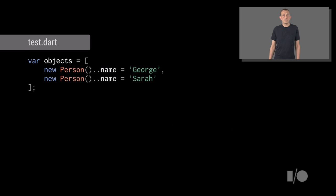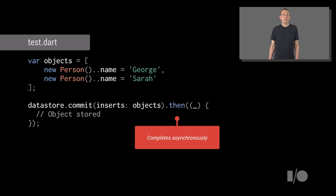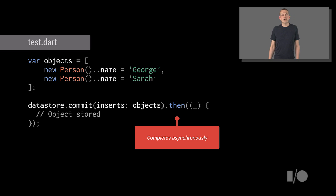Now, storing objects into the data store is as simple as creating a number of instances. Here we create two instances, George and Sarah. And then we call the datastore commit method to actually store these instances into the data store. Here we use the Dart asynchronous programming model. The future returned from commit completes when the commit operation has finished.